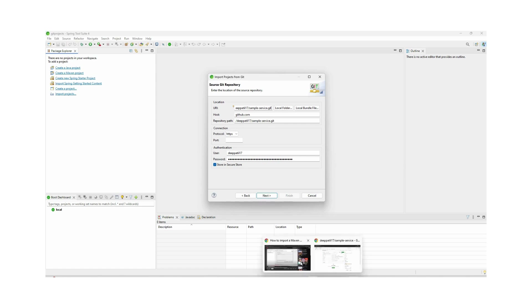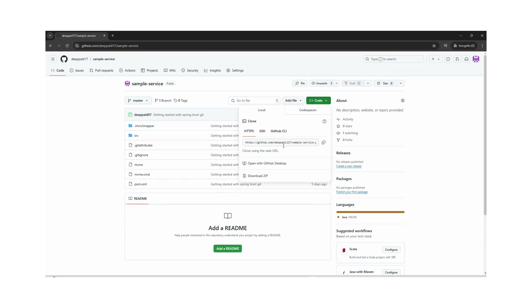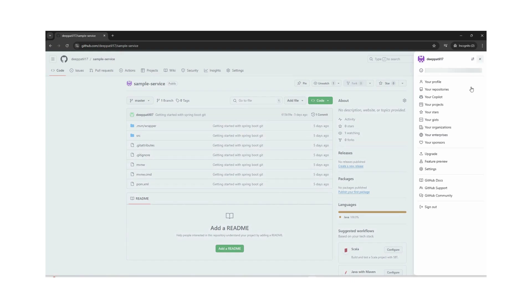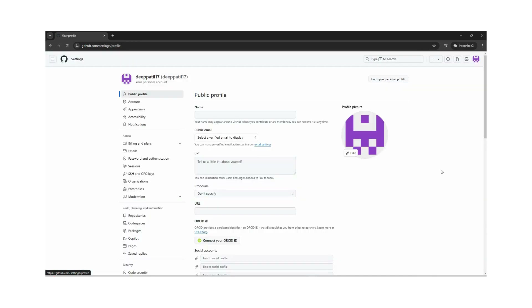If you have not created any token for this repository, I will show you how we can create one. This token can be used for uploading or pushing code to the remote repository, as well as while cloning from the remote repository. We can click on Settings.